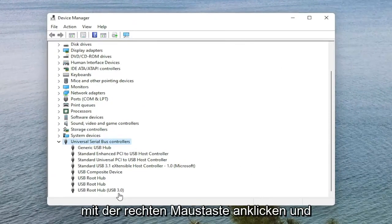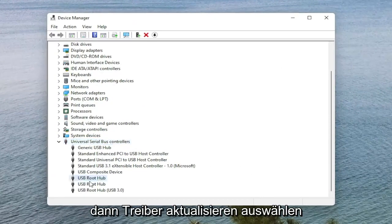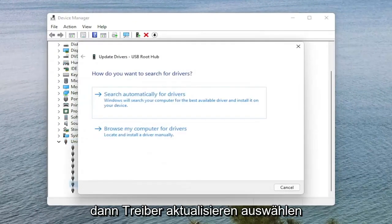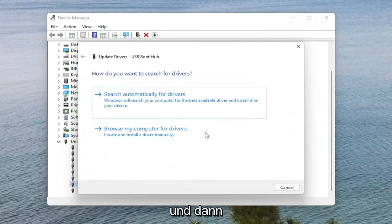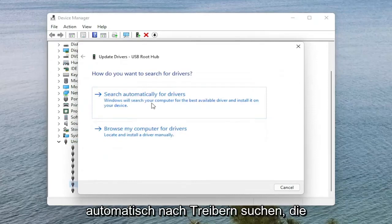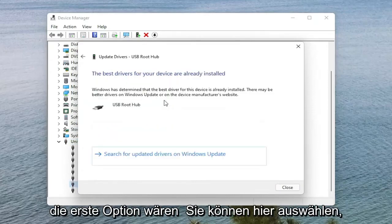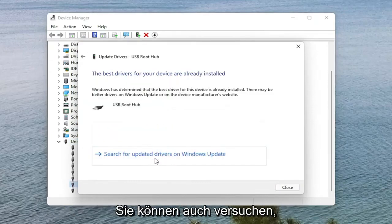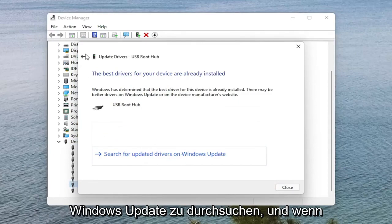You would right click on it and then you would select Update Driver. And then you would go ahead and search automatically for Drivers. That would be the first option you would select. You can also try searching through Windows Update as well.